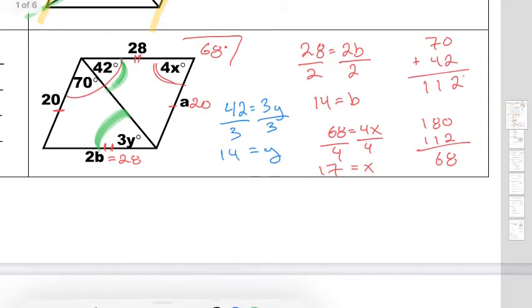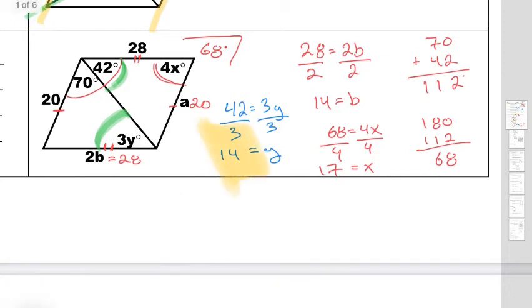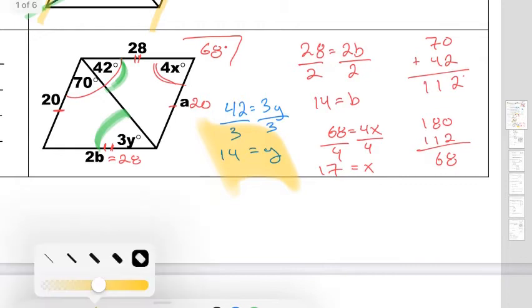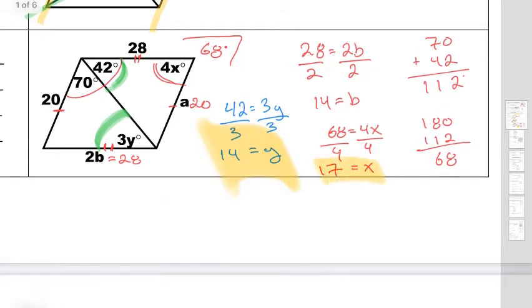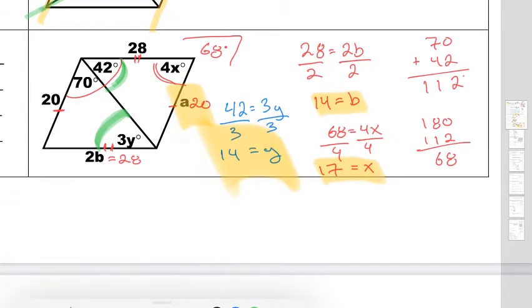So I know that's kind of hard to see, so I'm going to go ahead and highlight the answers: x, b, and a.